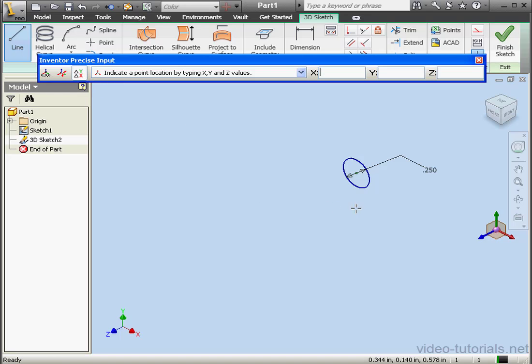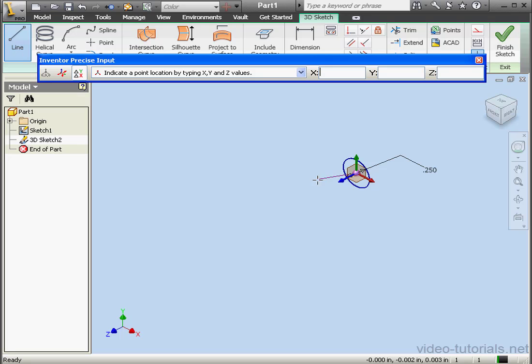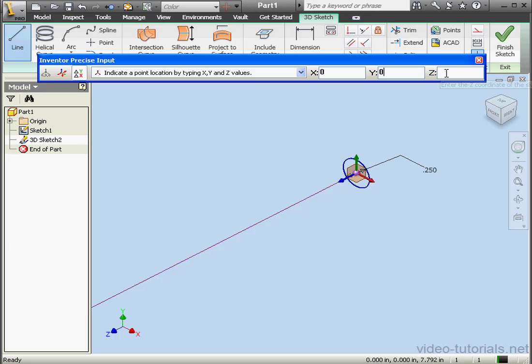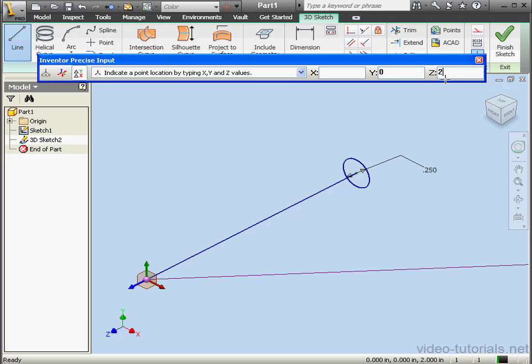Let's snap the triad to this center point. I'm going to create a line that's 2 inches in the Z direction. And press Enter.